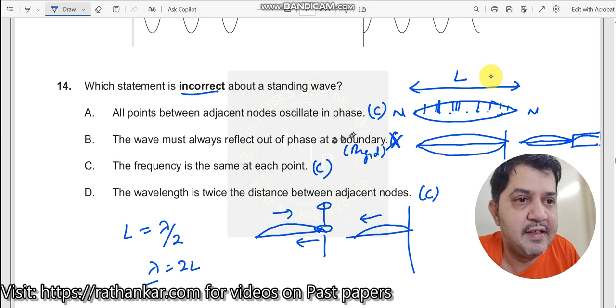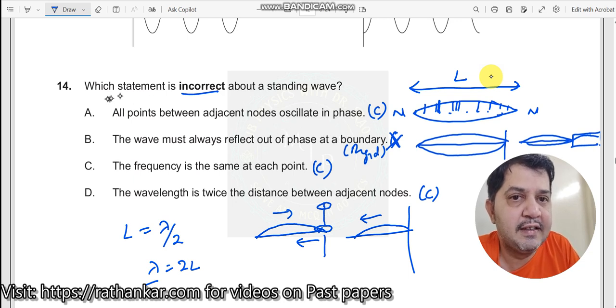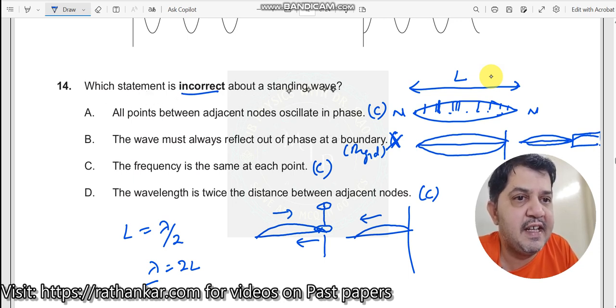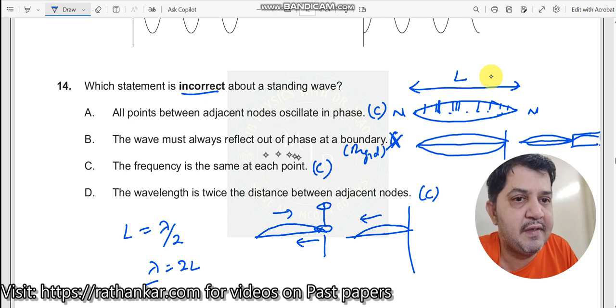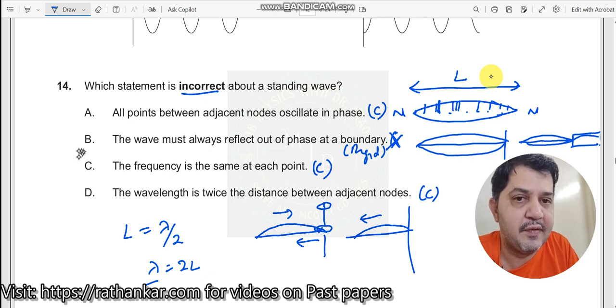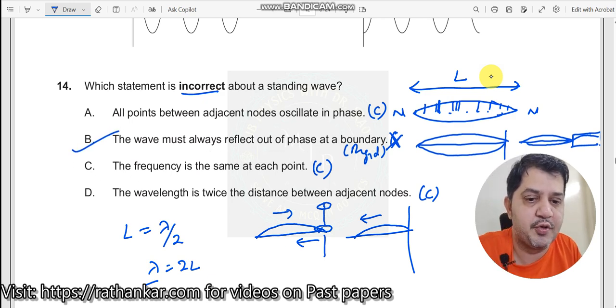So which is the wrong answer? Statement B is the wrong answer — that is the incorrect statement about the standing wave. Therefore B is the correct option.